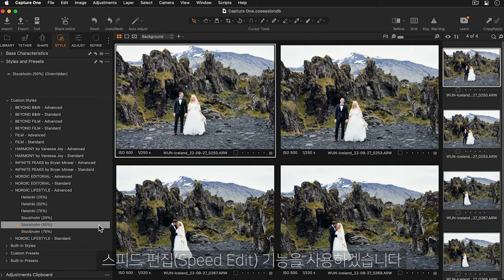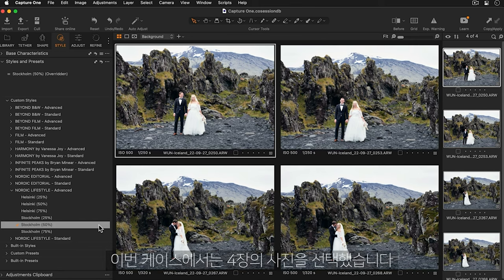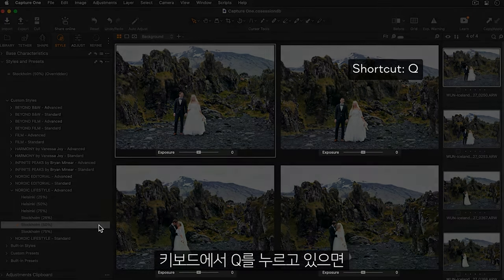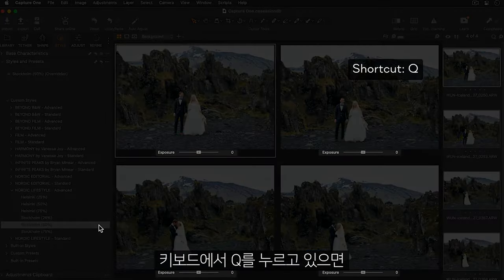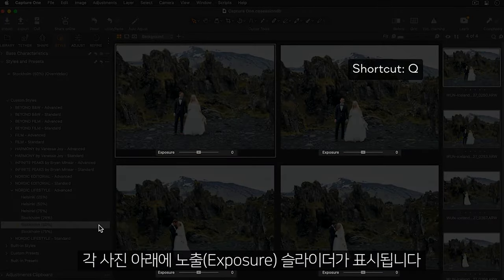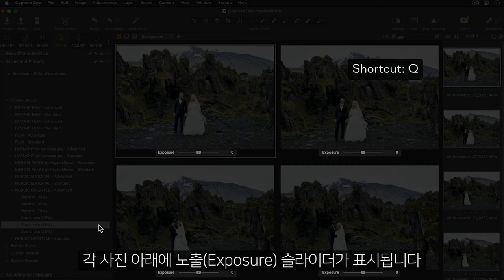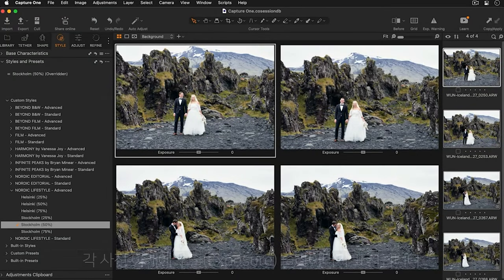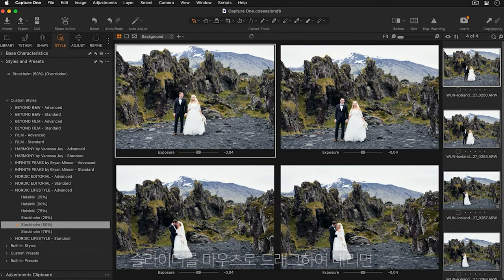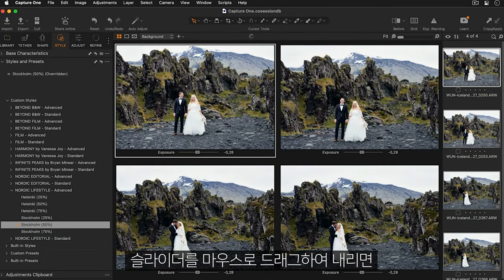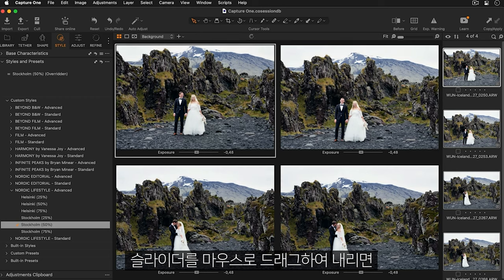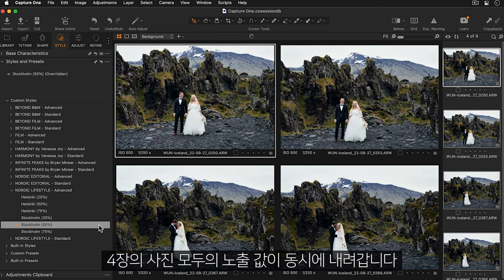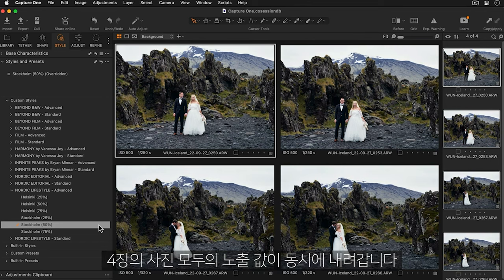To further edit these photos and to speed up my editing process I'm going to use the speed edit function. So in this case with four photos selected if I hold down Q on my keyboard you'll notice that the exposure slider pops up under each of the photos. Then simply by click and dragging my mouse I can reduce the exposure a bit of all four photos at the same time.